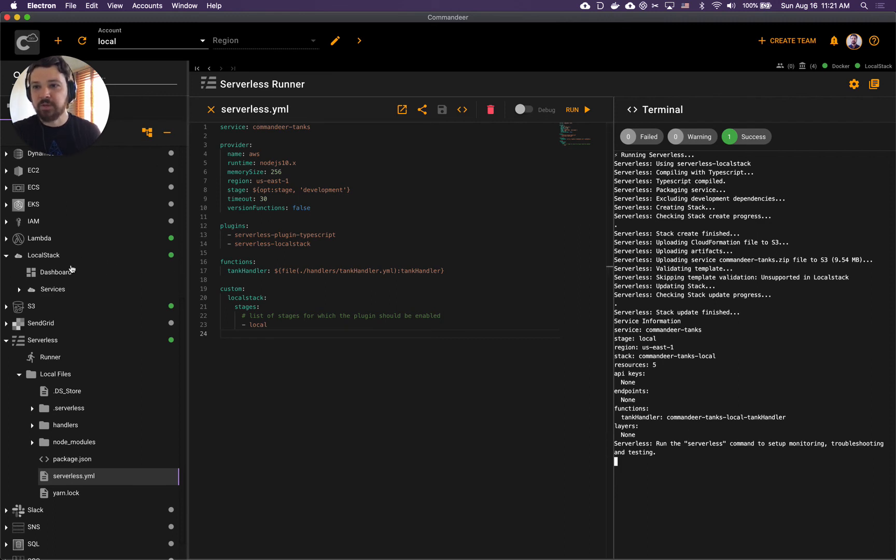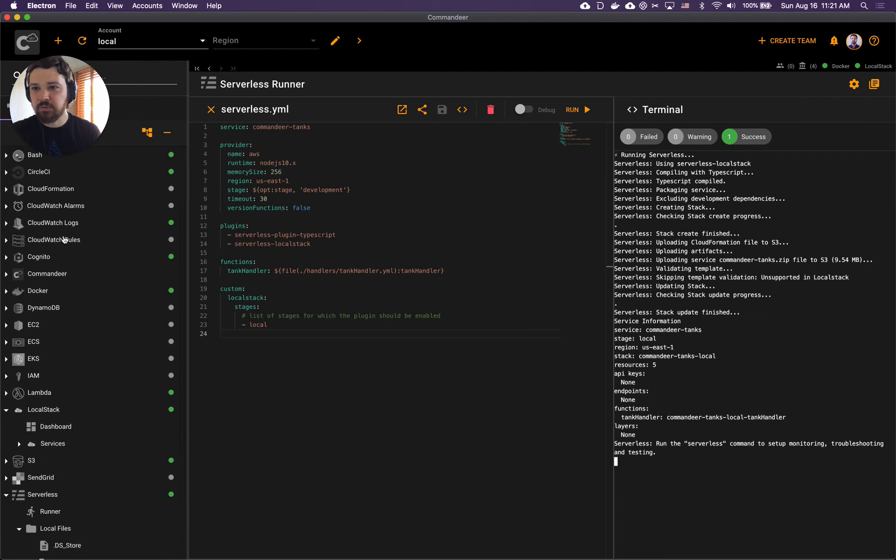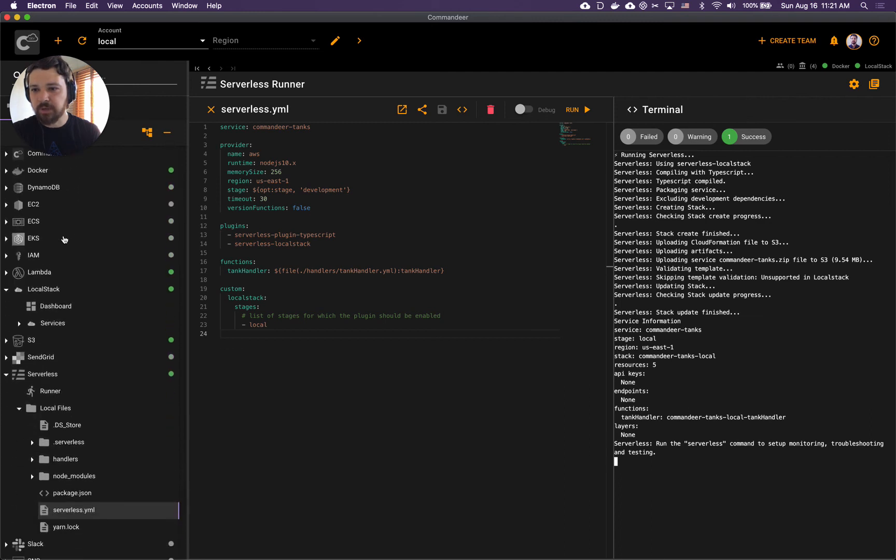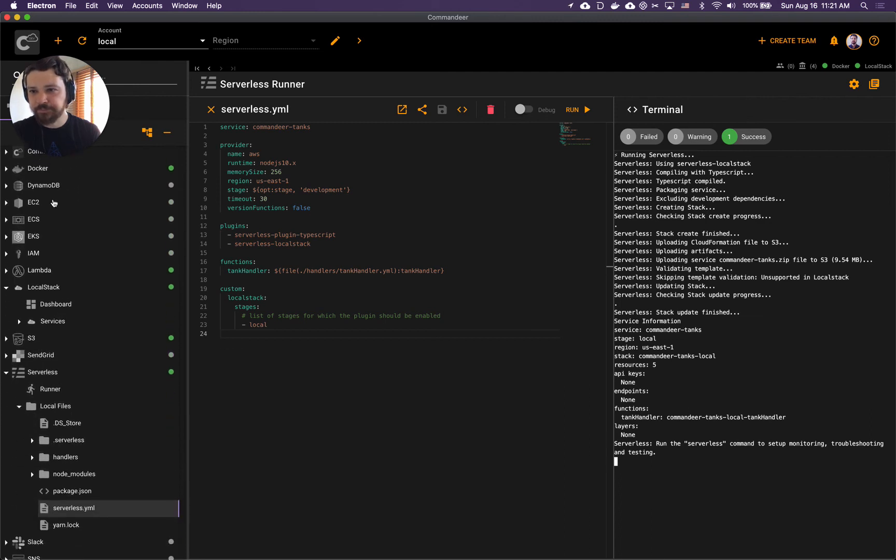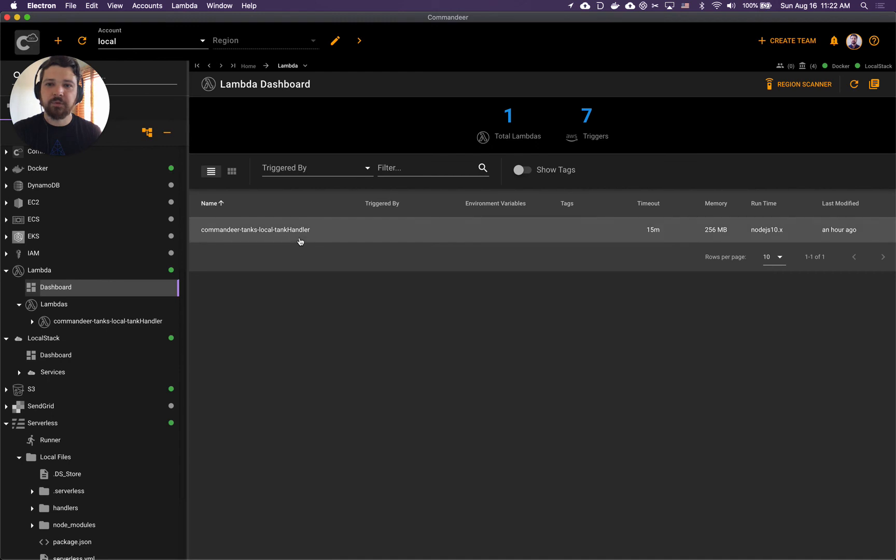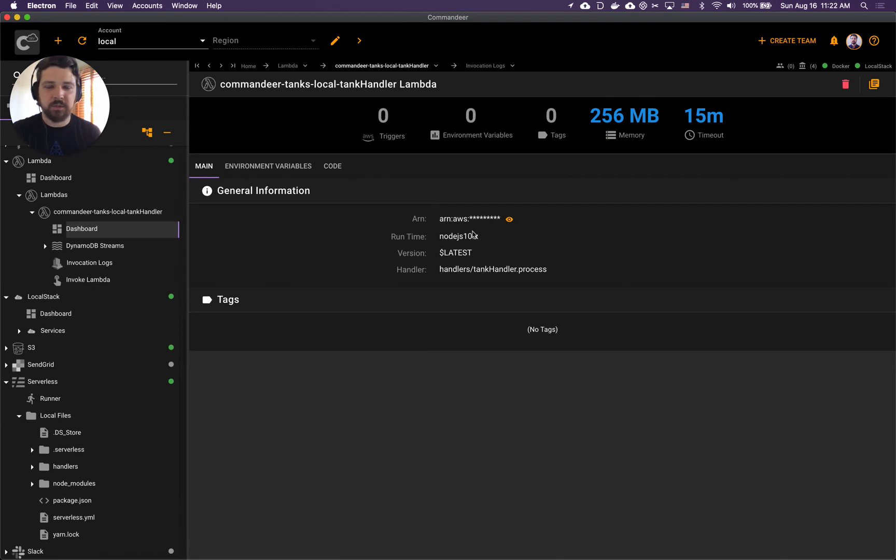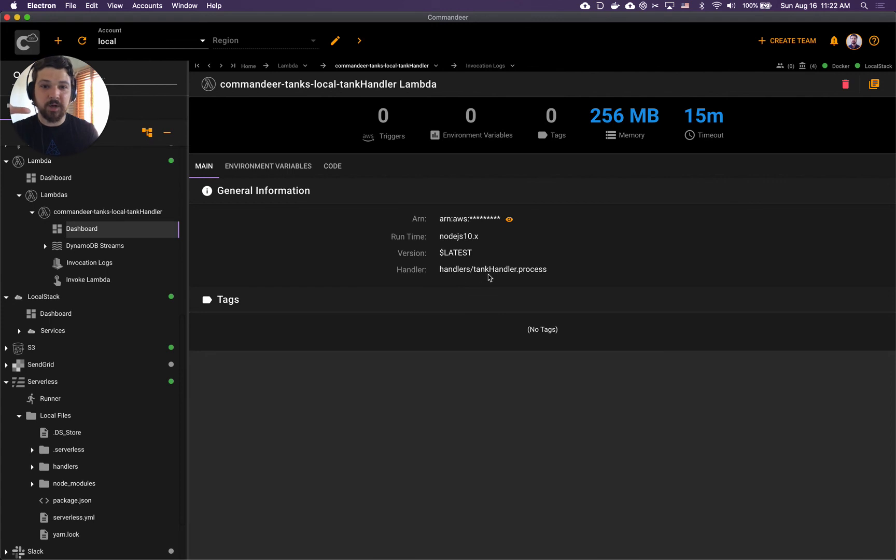Let's go now to Lambda right here. If you go to Lambda, here we go - this is our Lambda right here. It's our tanks local handler. It uses Node.js runtime. This is our handler - tanks handler process.